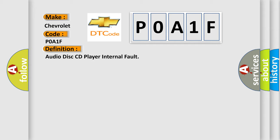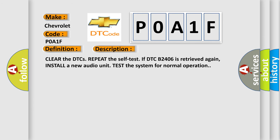And now this is a short description of this DTC code. Clear the DTCs. Repeat the self-test. If DTC B2406 is retrieved again, install a new audio unit. Test the system for normal operation.